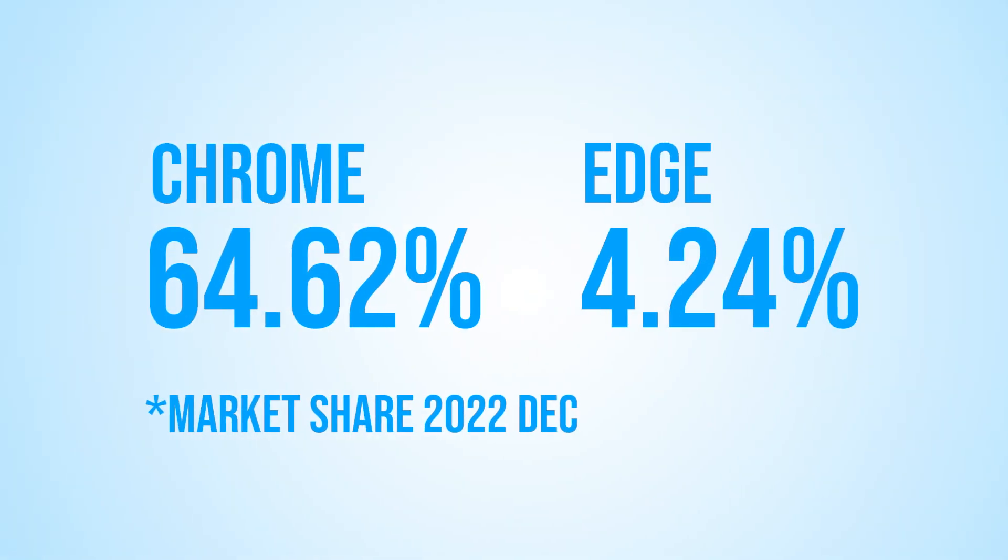Google Chrome is the most widely used web browser in the world, with a market share of over 60%. On the other hand, Microsoft Edge is the default web browser for Windows OS and has been steadily gaining popularity in recent years. It's also known for its speed and security, as well as its integration with other Microsoft products.